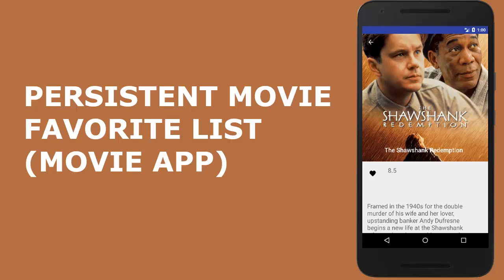Hi guys, welcome. Let's get to create a persistent movie favorite in the movie app application.